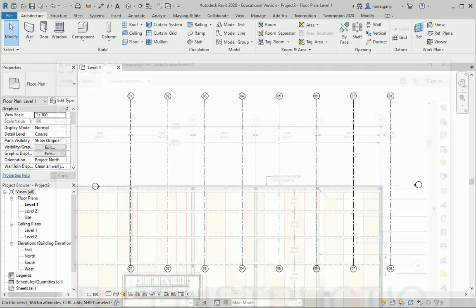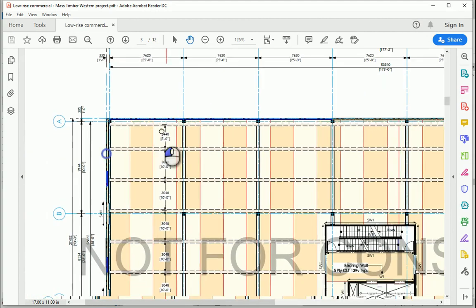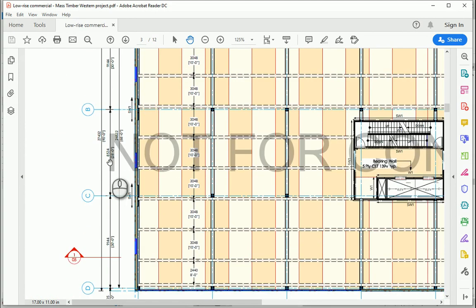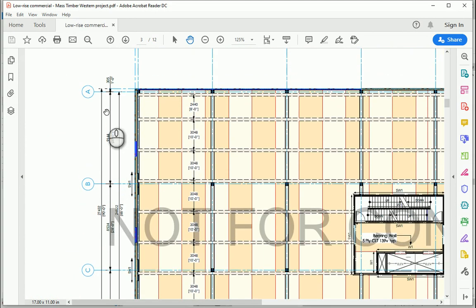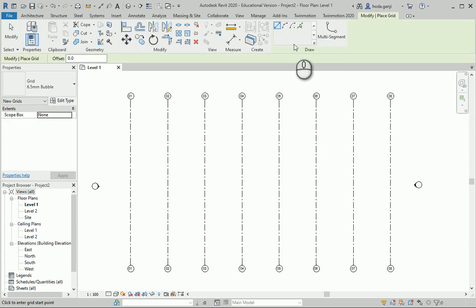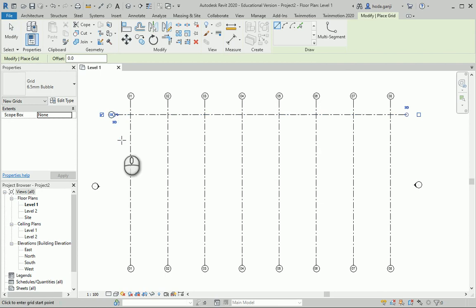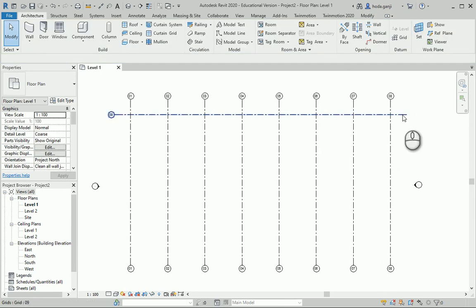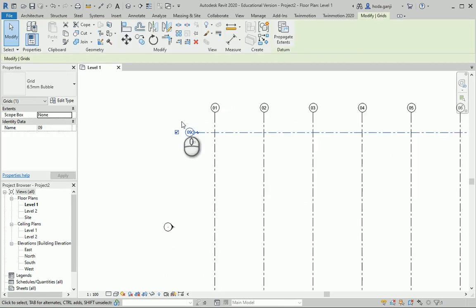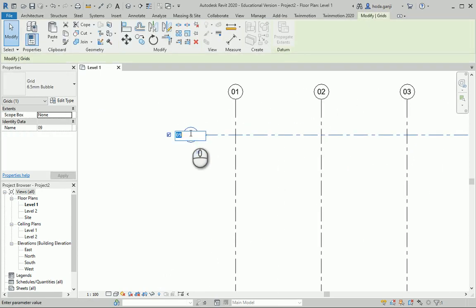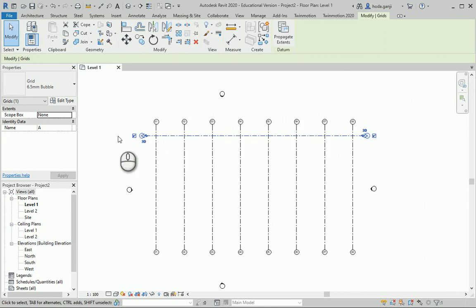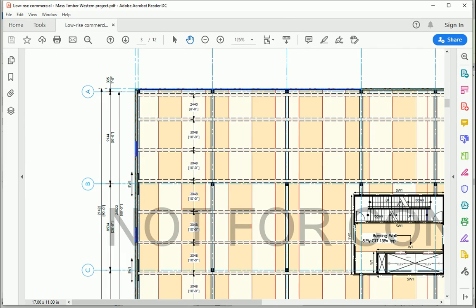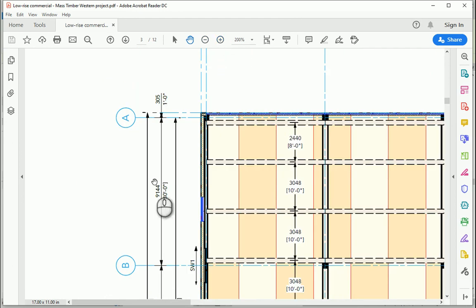Okay. On the other side, we have grids A through D. We're going to start with A. Type gr again. I want to draw the first one going from right to left so the bubble shows at left. But again, you can show the bubble on two sides. I'll rename this as A, so the next one would be B, C, D and so on.